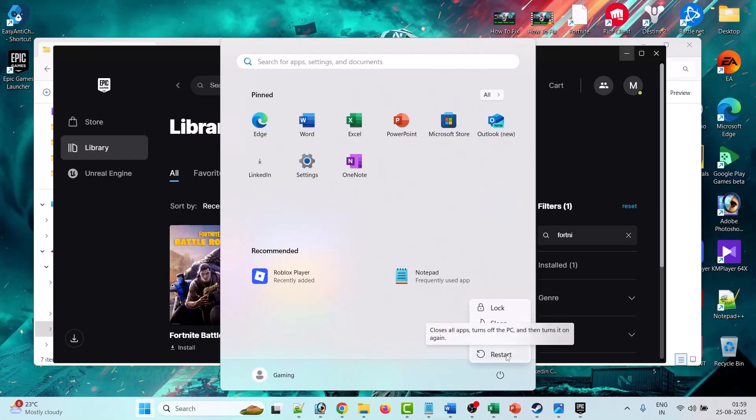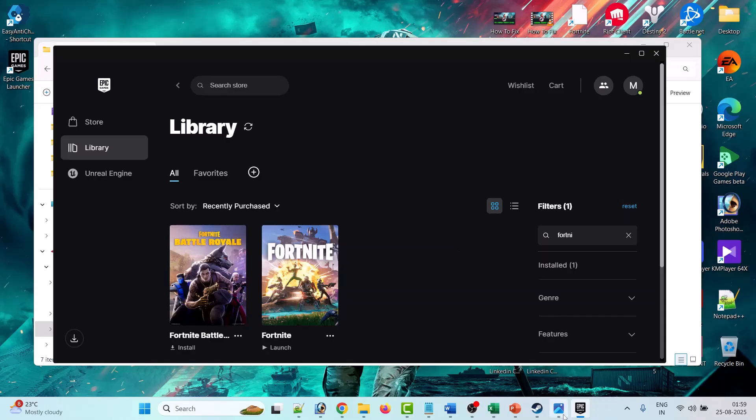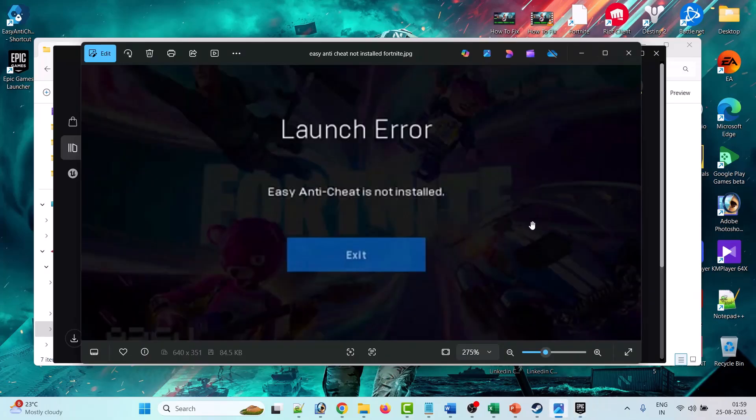And after your PC restart, then launch the Epic Game Launcher and then install Fortnite game and then launch it and check if the error is fixed or not. So by this way you can fix this launch error Easy Anti-Cheat is not installed while launching Fortnite game on PC.